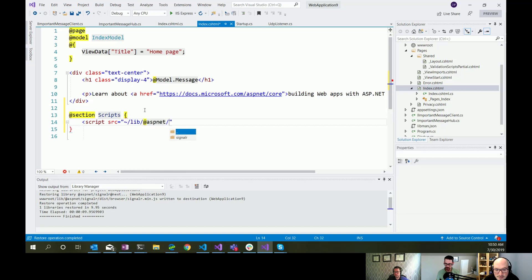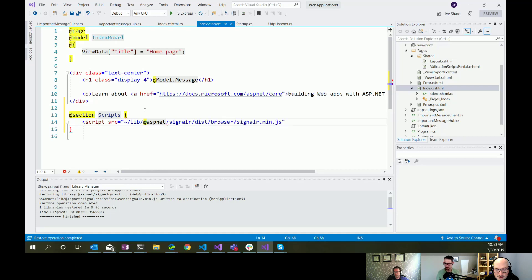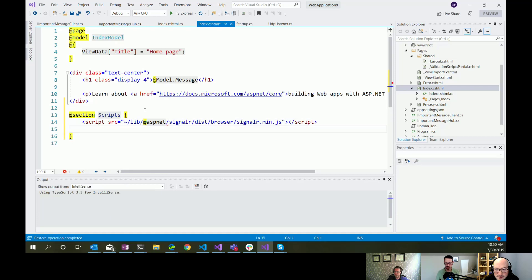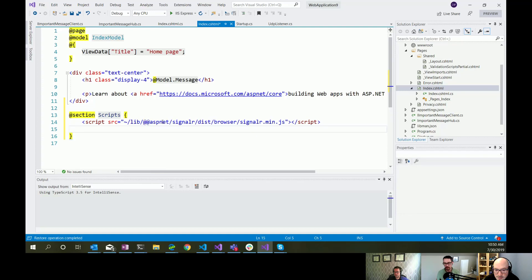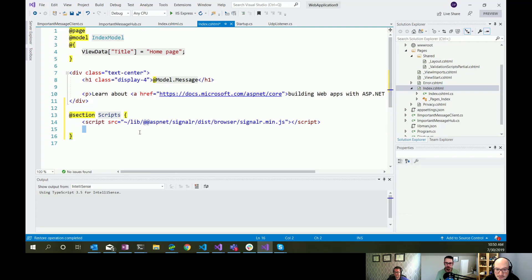Autocomplete is not your friend right now. It really isn't. Okay. Is it script or scripts, guys? Scripts. Okay. So we're going to reference that script that we just pulled in. So source equals lib, ASP.NET, SignalR, dist, bit of a long path, browser, SignalR, min.